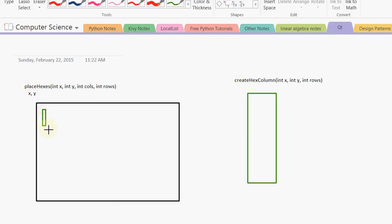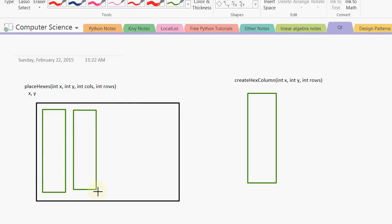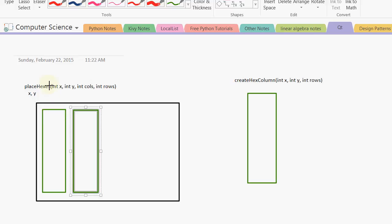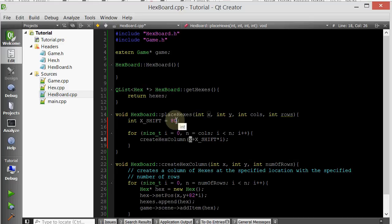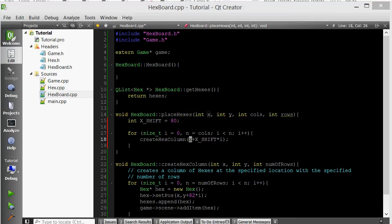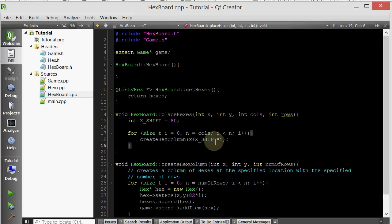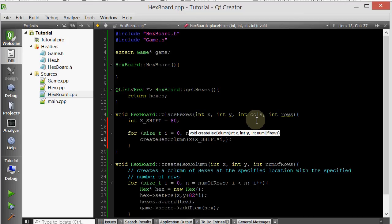So it will create a column here, and then the next column it will create here. So as you can see, each time that we are looping here, we want to shift and pass in a new x into the createHexedColumn. So that's why I'm doing x plus xshift times i. And our xshift is just 80. I'm just seeing if this value works. If it doesn't, I'll adjust it. We also need to send in a y position. Right now, for the y position, we're just going to pass in what was passed into placeHexes.